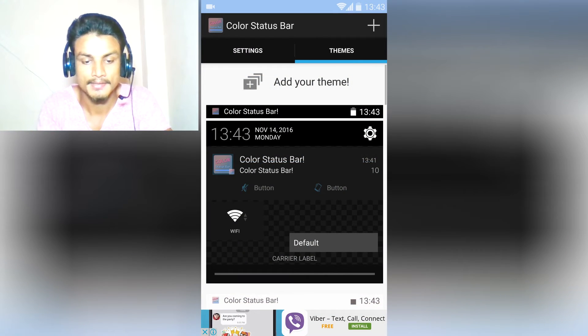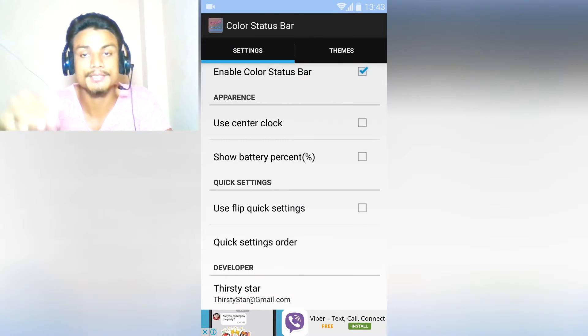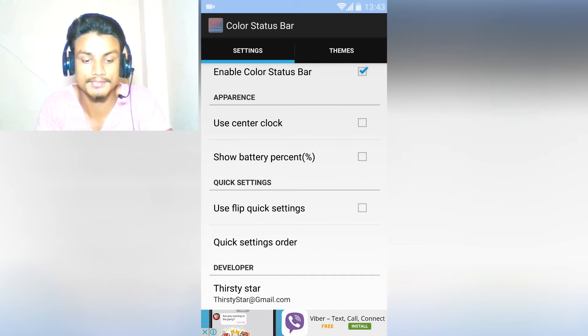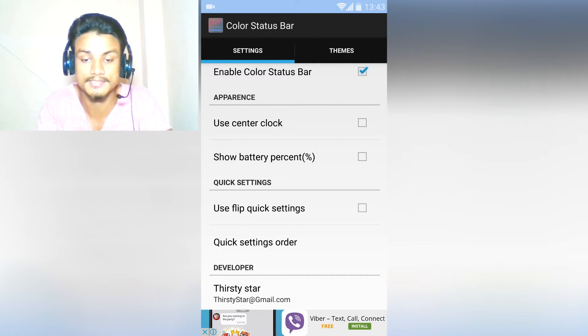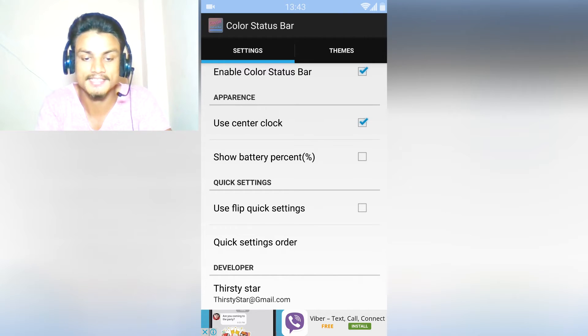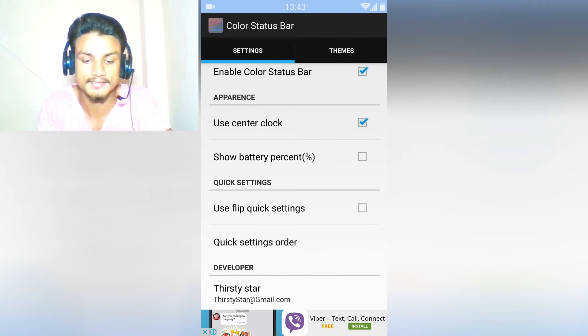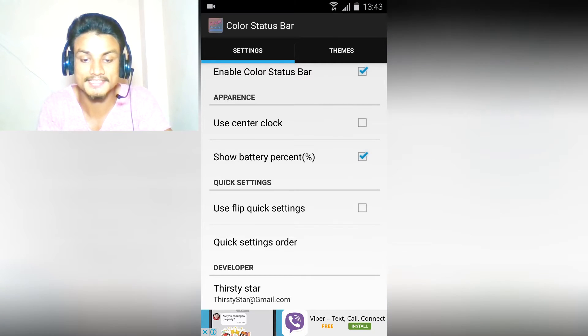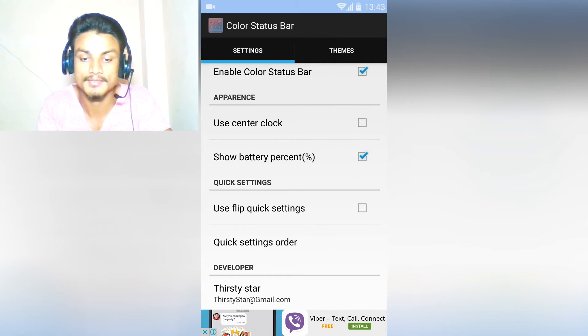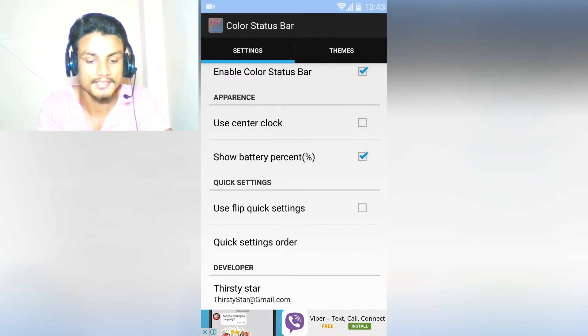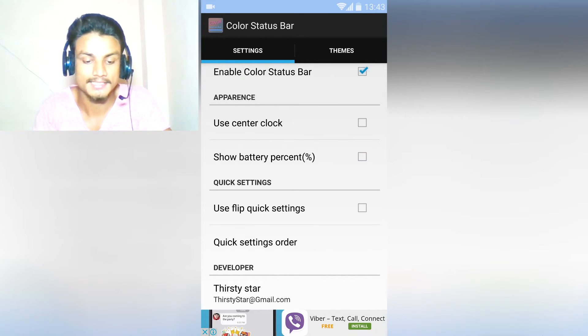We have Use Center Clock, which means the clock will be in the center. As you can see, the clock moved into the center - really cool. Show battery percentage within the app - as you can see, 72 percent of battery, really cool.